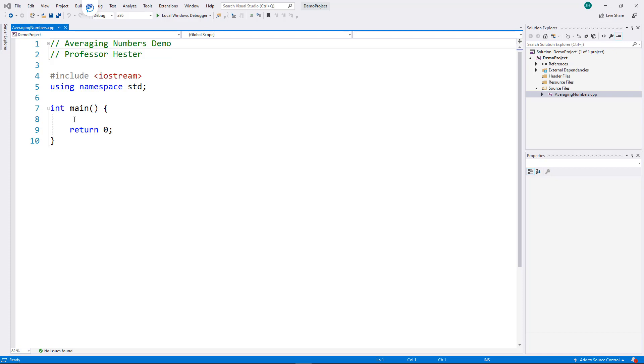I want to create a loop that allows a user to enter 10 numbers. After the numbers are entered, I will calculate and display their average.